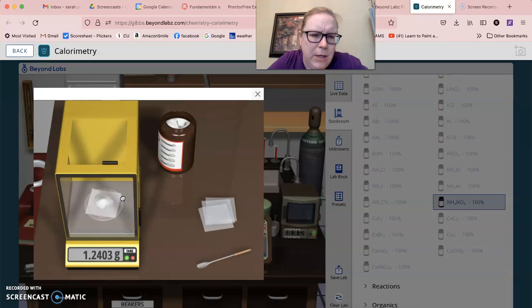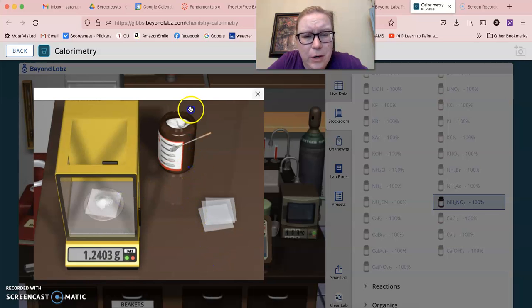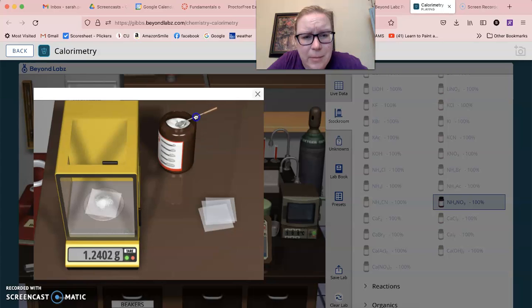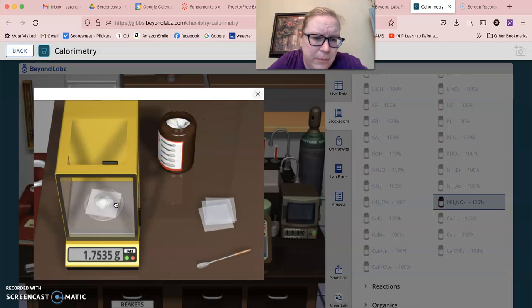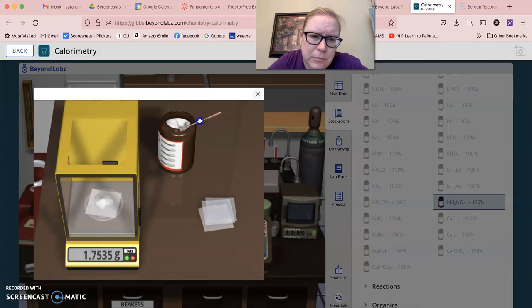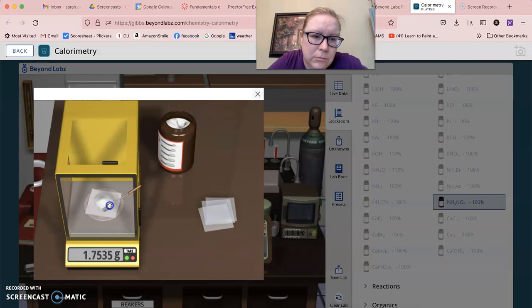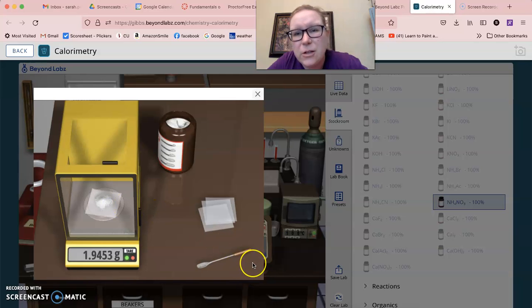Okay, then we're going to go here. And then I need a little bit more because I need about two grams. Again, this doesn't have to be exact, but to see that biggest change we do want it to be two grams. All right, so that's close enough. That's what I would record.